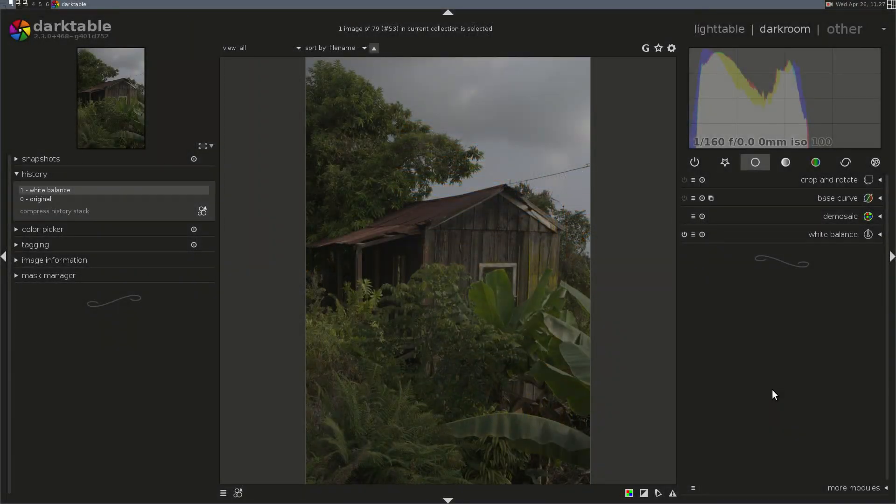Aloha everybody and welcome to Weekly Edit. We're having a crazy week here and I only have a few minutes today, but I wanted to go over some additional thoughts I've had about camera profiling over the last couple of weeks. We've gone over base curves and we've gone over using the CLUT, the Color Lookup Table module, to match the in-camera JPEG. I wanted to point out a couple of things.